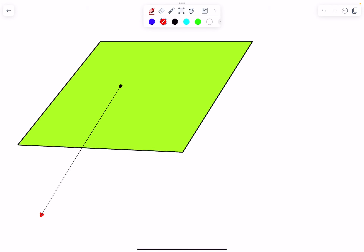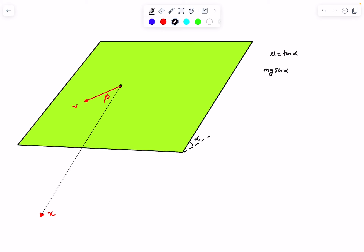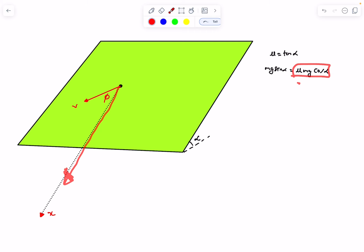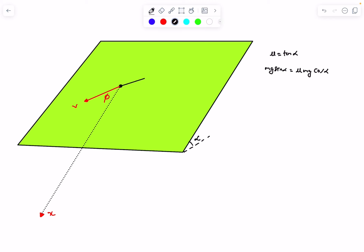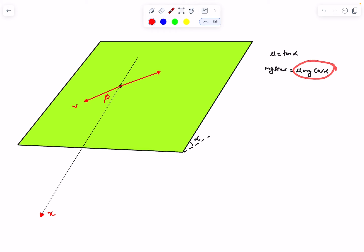The particle at some instant has velocity v making angle phi with the x-direction. Since μ = tan α, we have mg sin α = μ mg cos α, meaning the gravitational component along the incline equals the friction force magnitude. The friction force is opposite to the instantaneous velocity with magnitude μmg cos α = mg sin α.